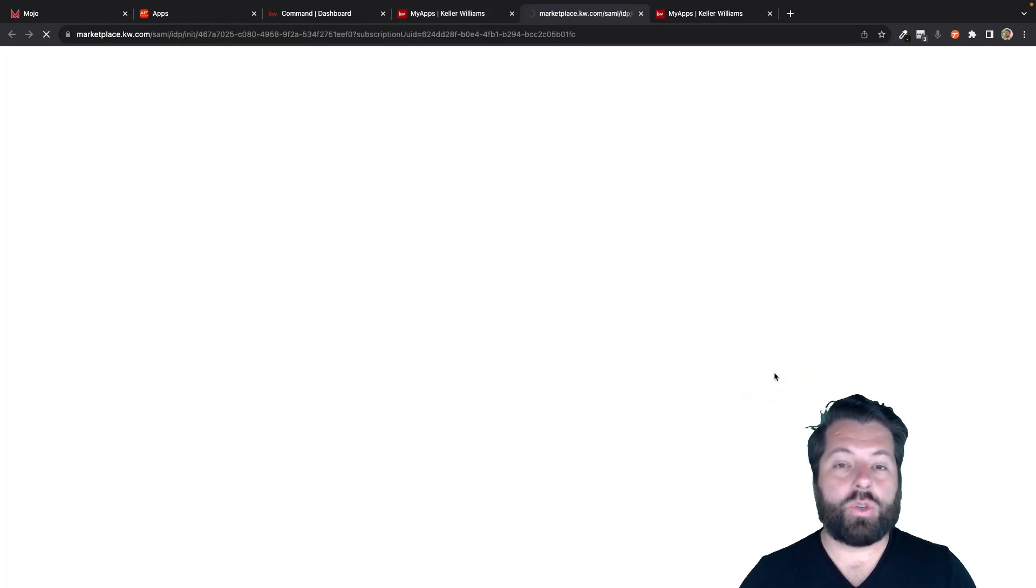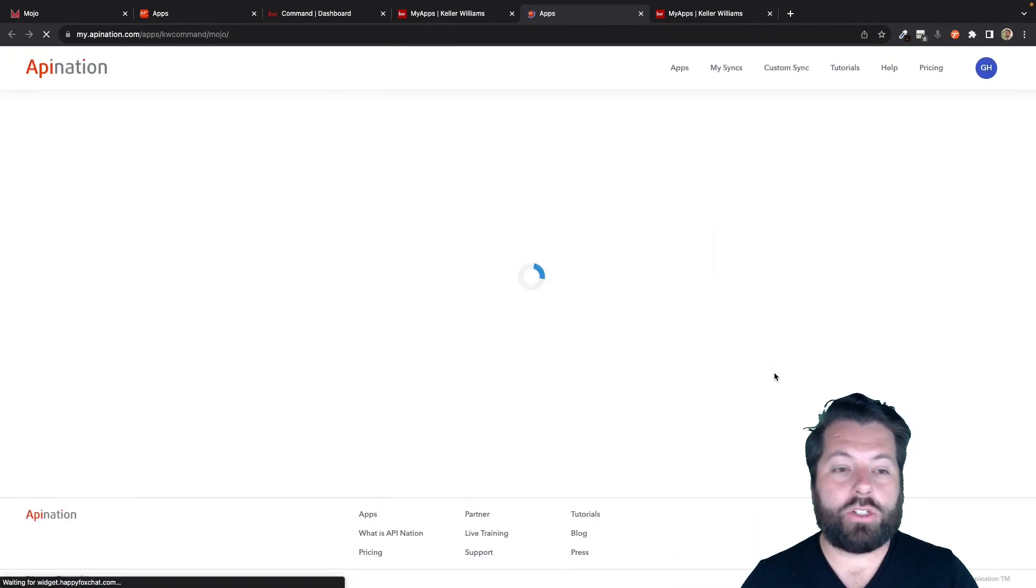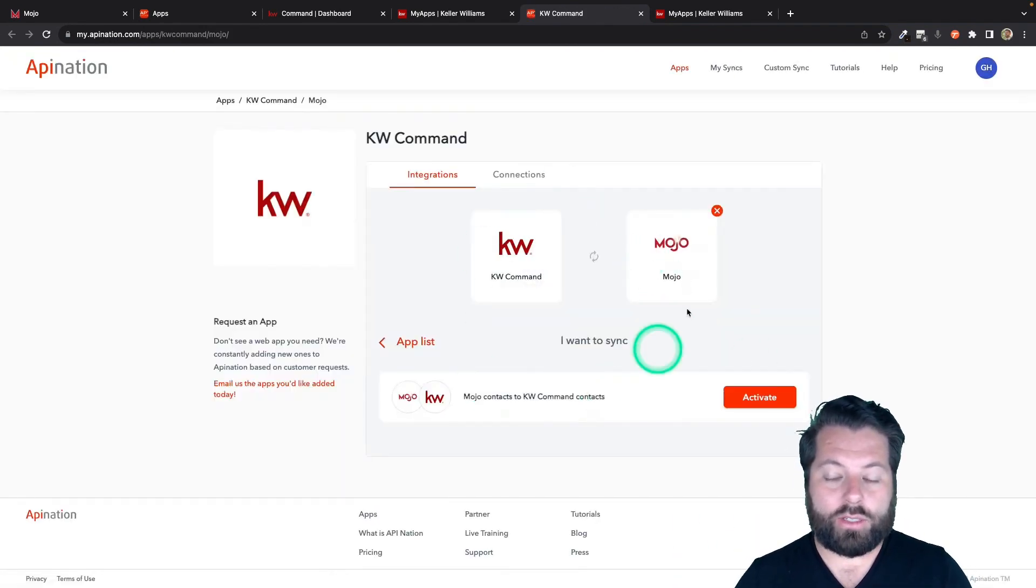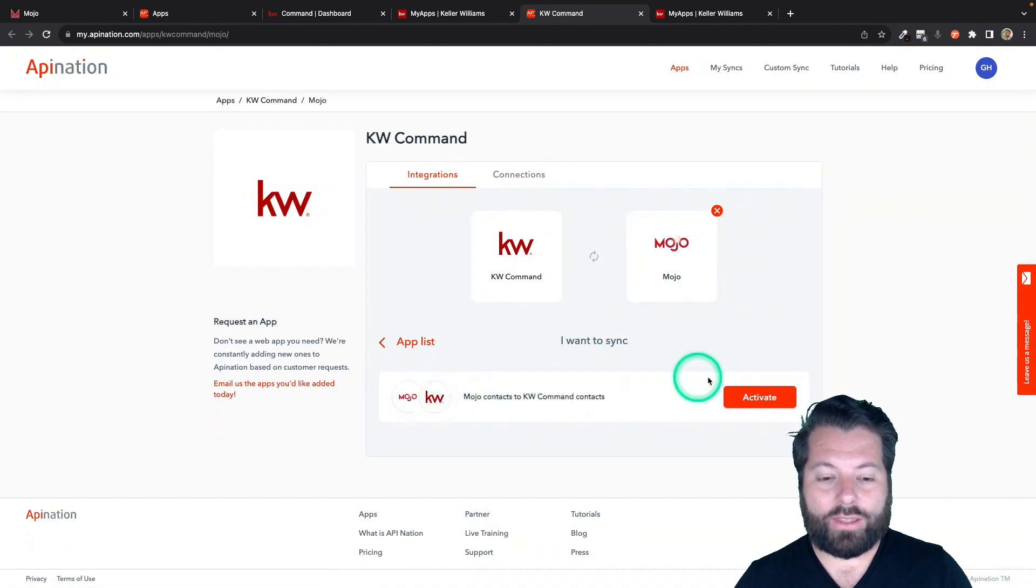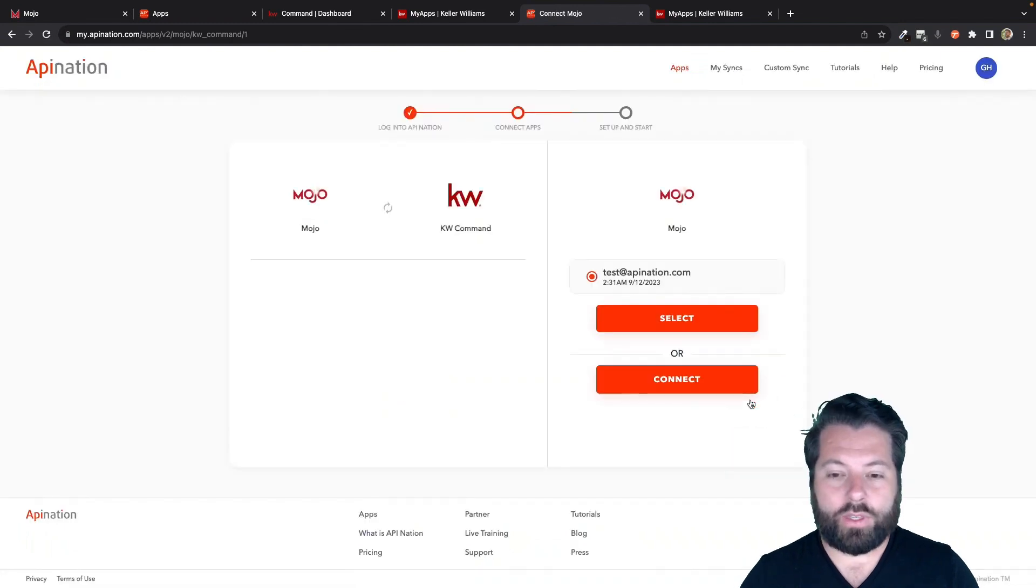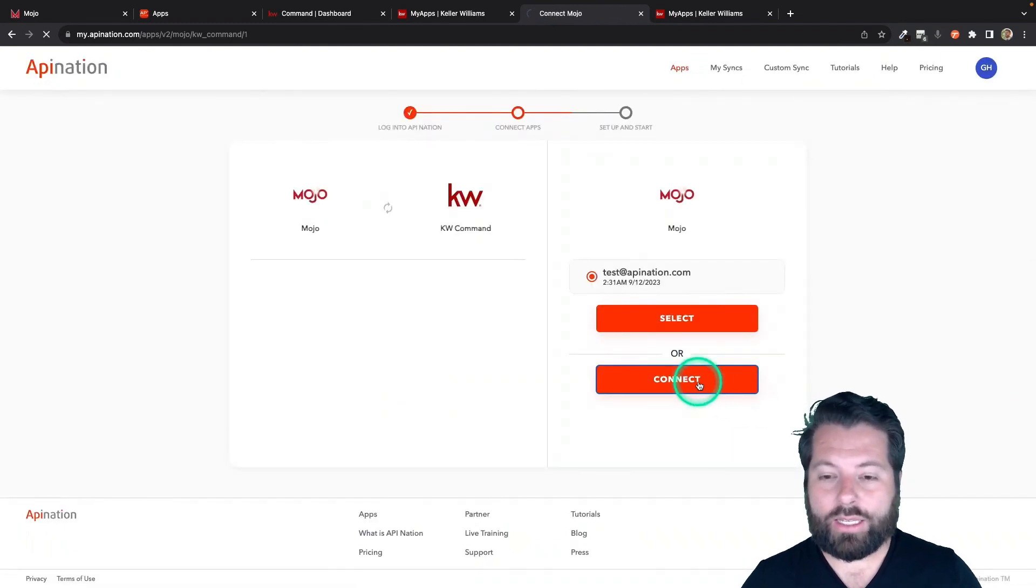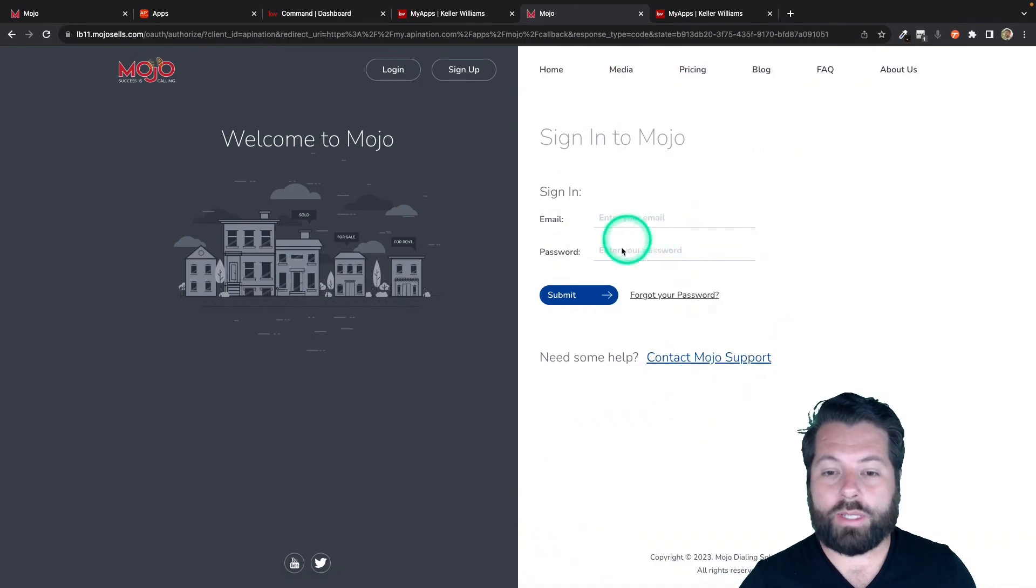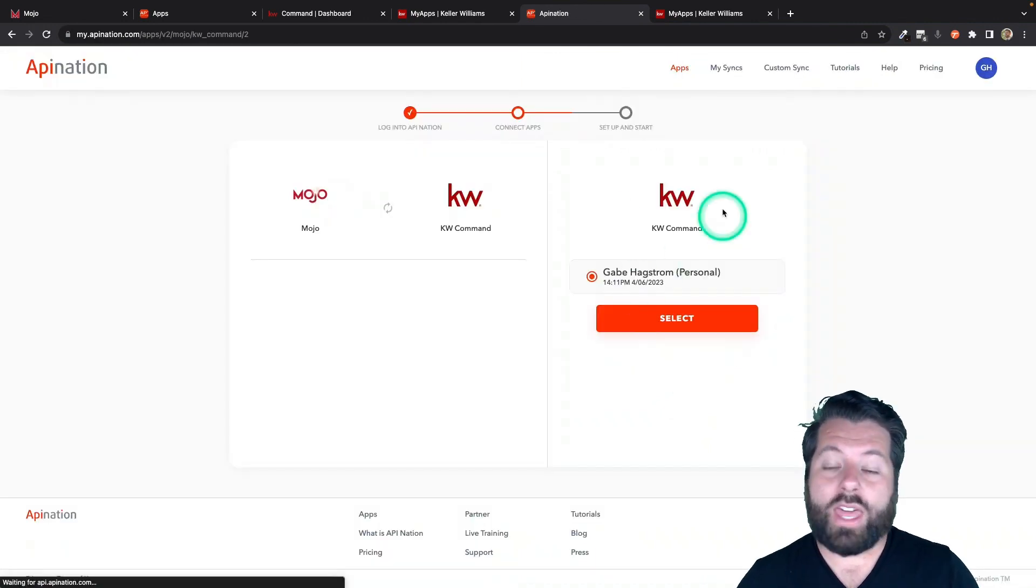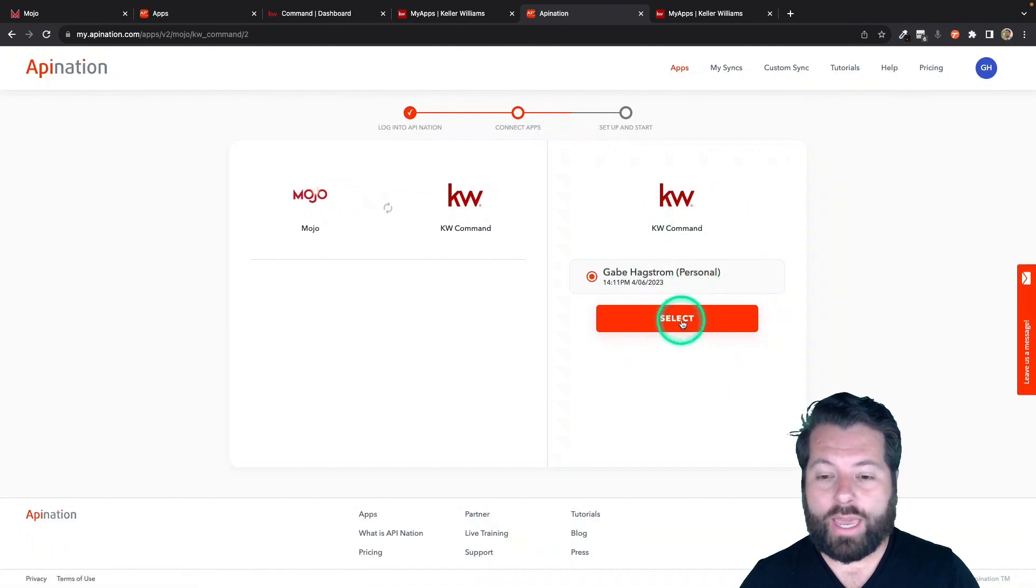It's going to send you out to API Nation to create the sync and set it up. So you can see, here we are. We're now connected. I'm going to go ahead and activate this sync from Mojo dialer to KW Command. I'm going to hit activate. It's going to ask me to connect Mojo. So I would just hit connect. It'll take me out to the Mojo website, sign in, hit submit, and that makes the connection. Then I'm just going to select my KW Command account.